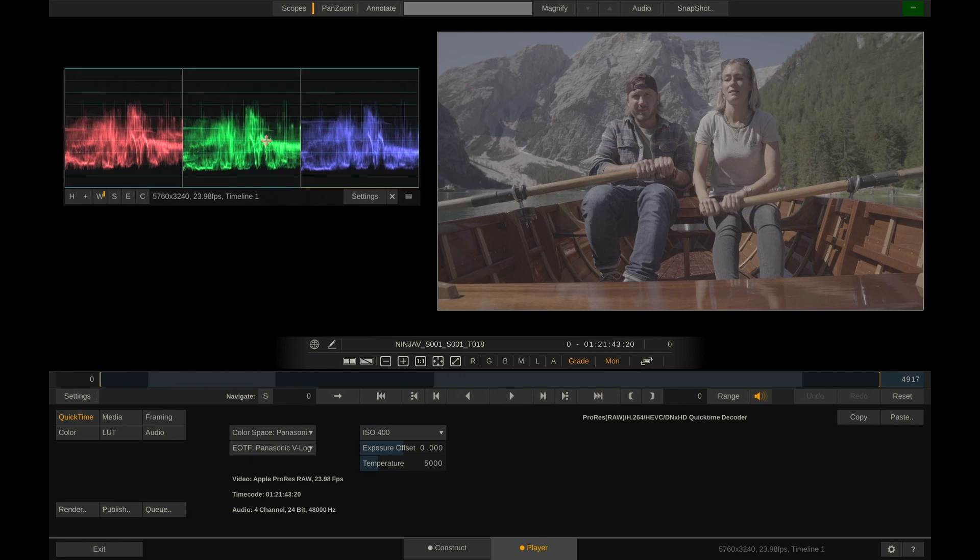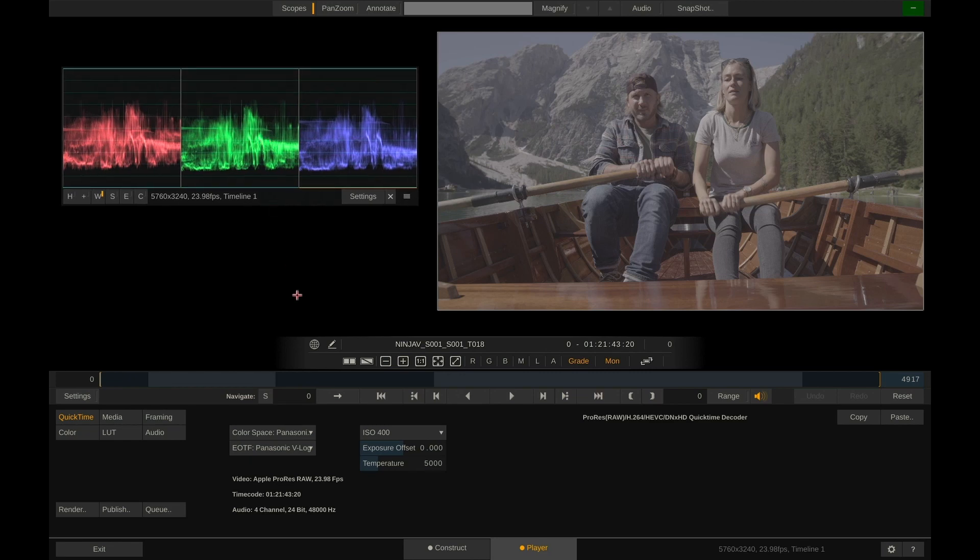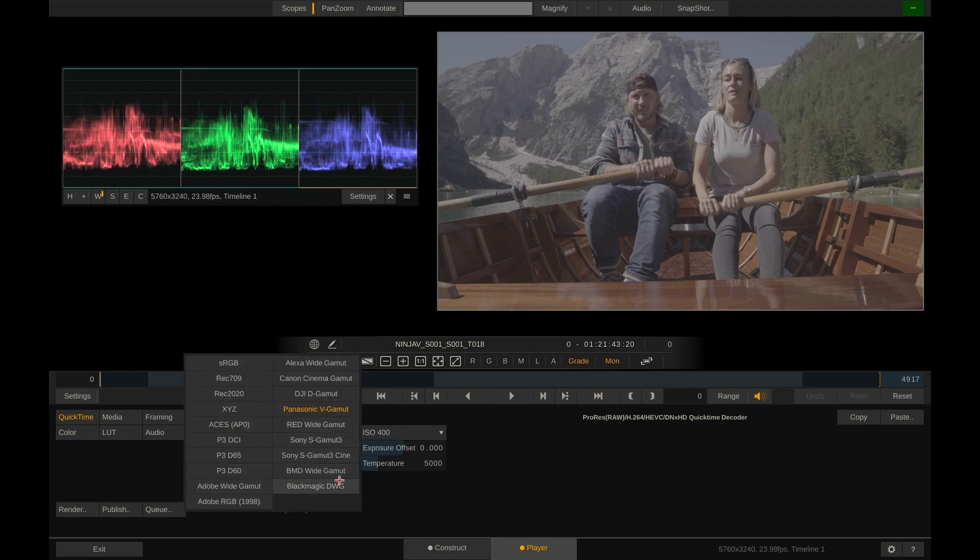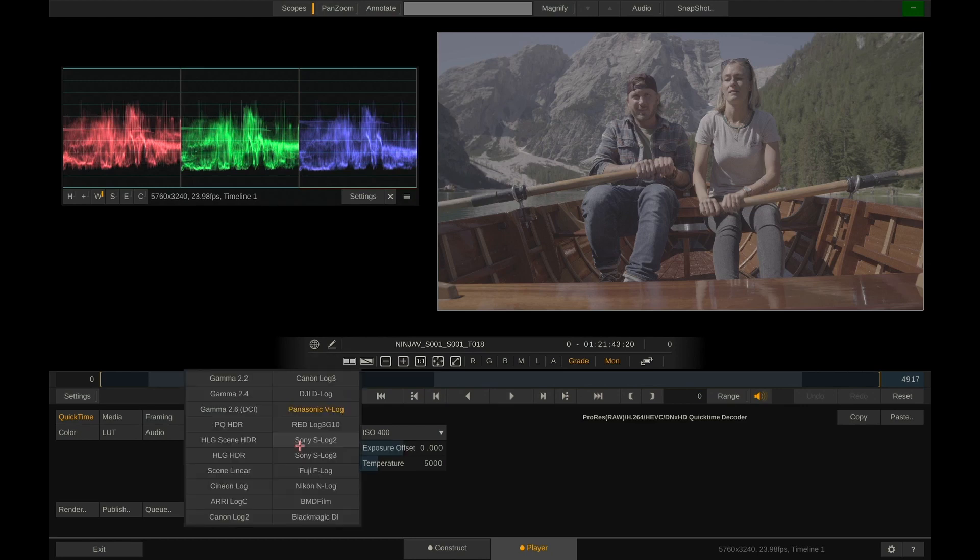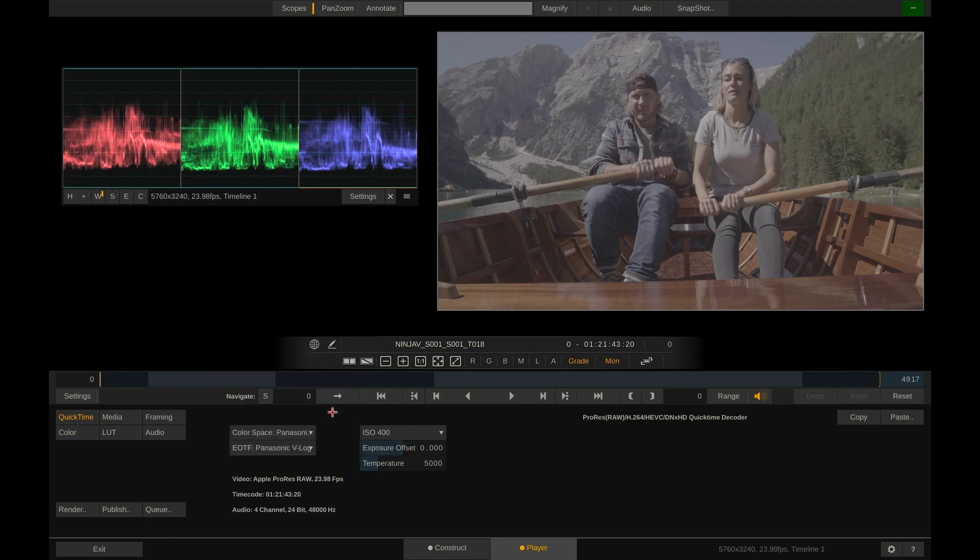Now looking at the QuickTime menu here we can check our debayering settings for ProRes RAW and right now we're debayering to Panasonic V-GAMUT and V-LOG. That's good.